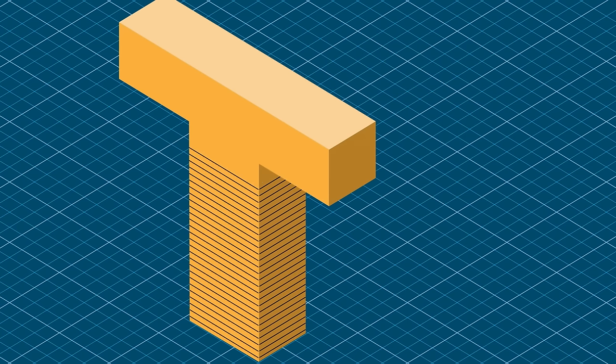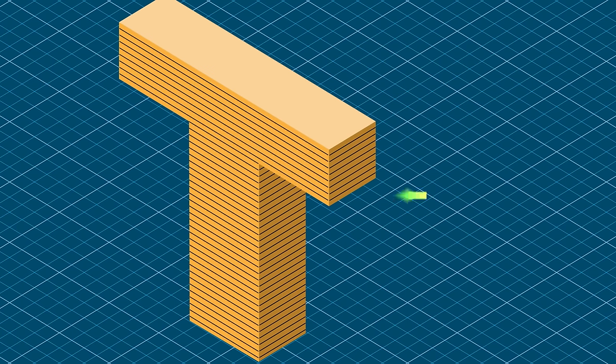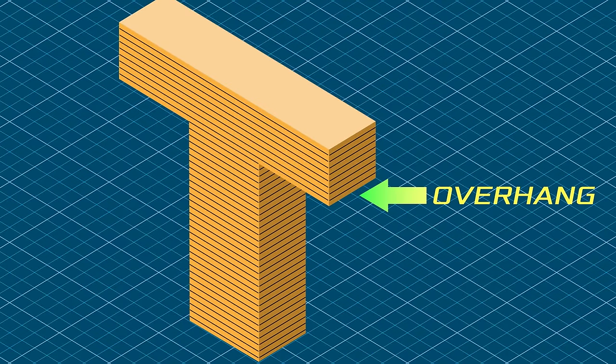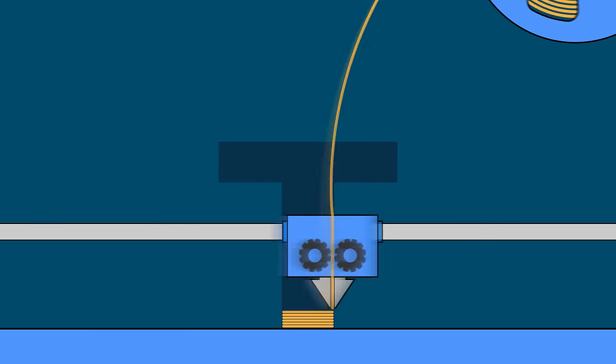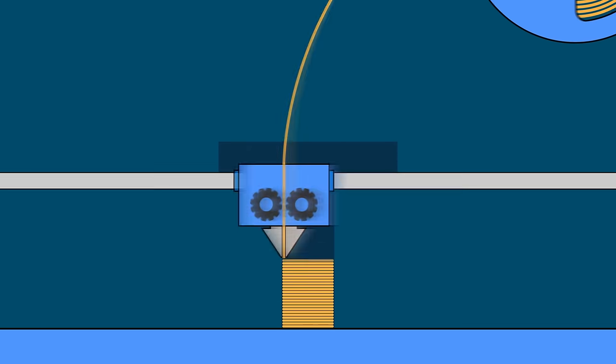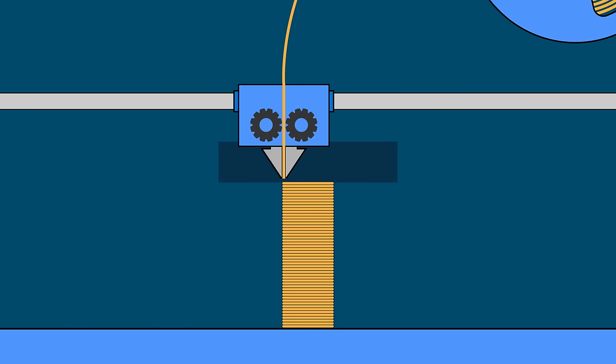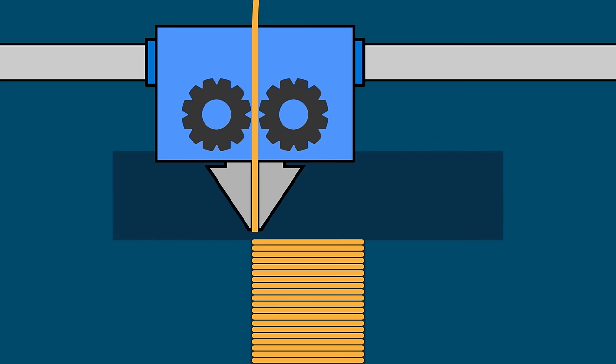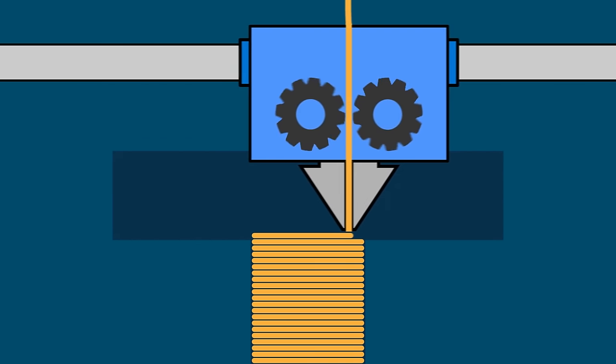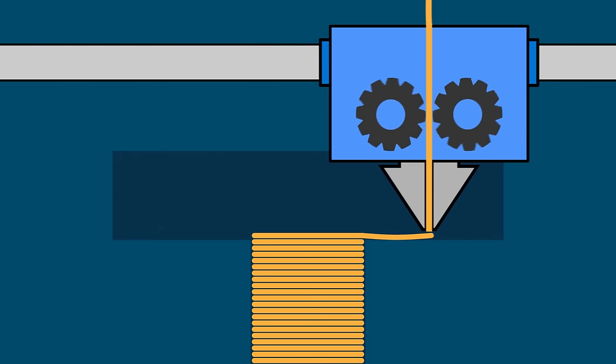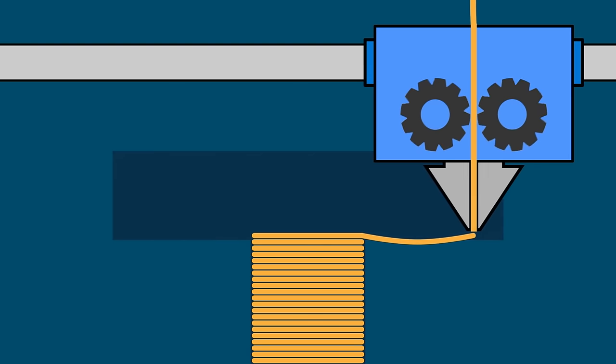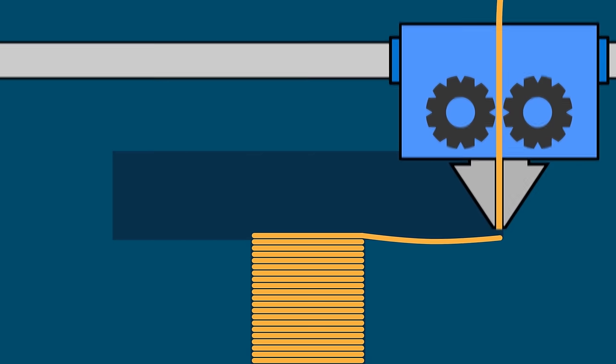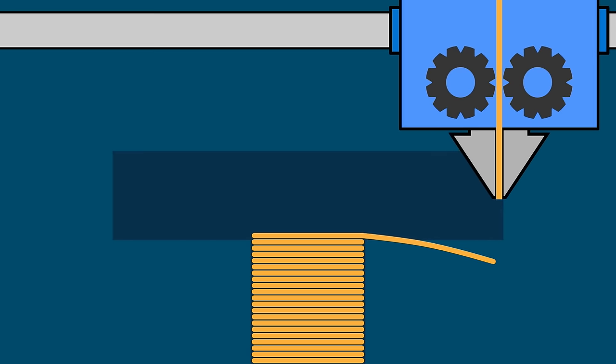Let's say you're printing the capital letter T, oriented with the cross of the T not against the build plate but up in the air. In FDM printing, it would print the base of the T up just fine, but when it got to the top crossbar of the T, then you'd have a problem because the farther you get away from the base, the more the melted filament wouldn't be able to support its own weight. Something like this might happen.